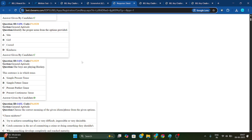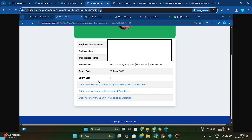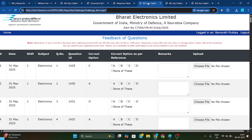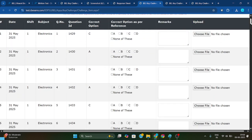Like that you can check in your paper question-wise which option you have chosen. After that there is a second link: 'Click here to view your feedback of question.' If you click here, you will get the feedback of question interface. Here you need to check like this — this is the question ID.